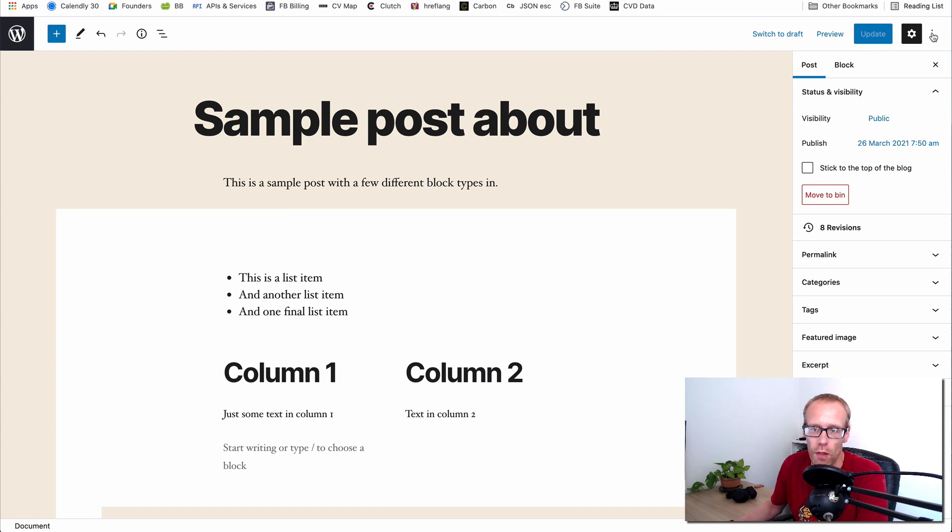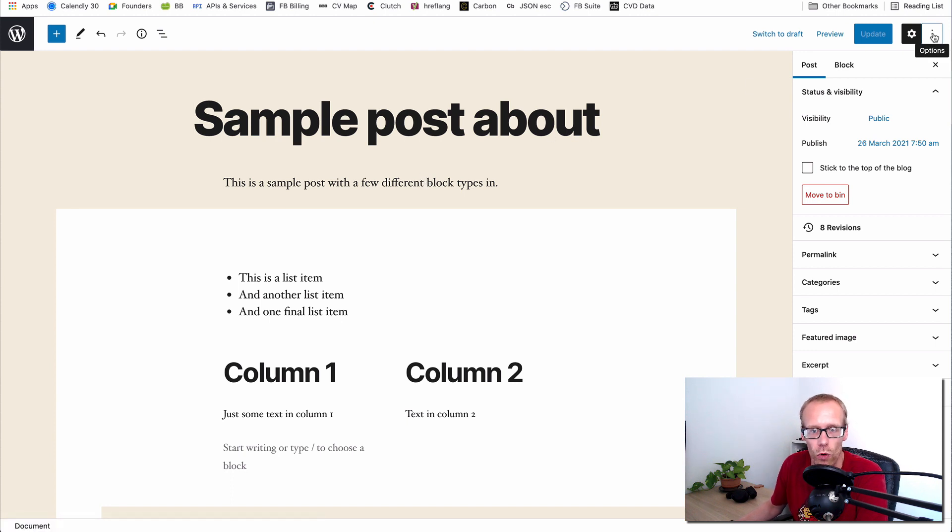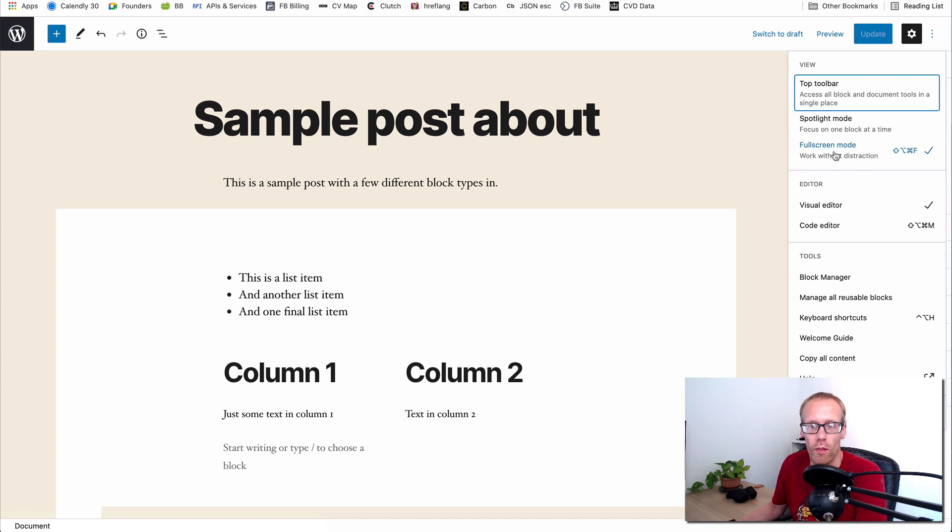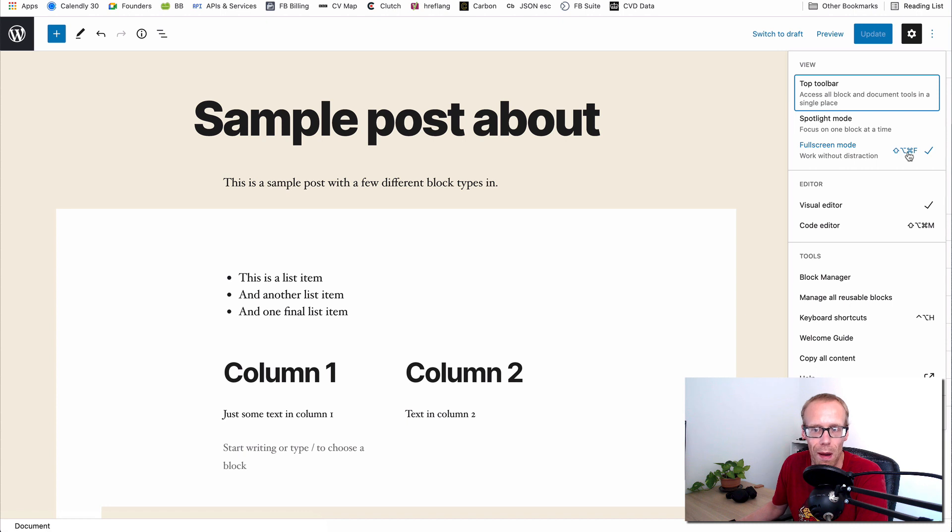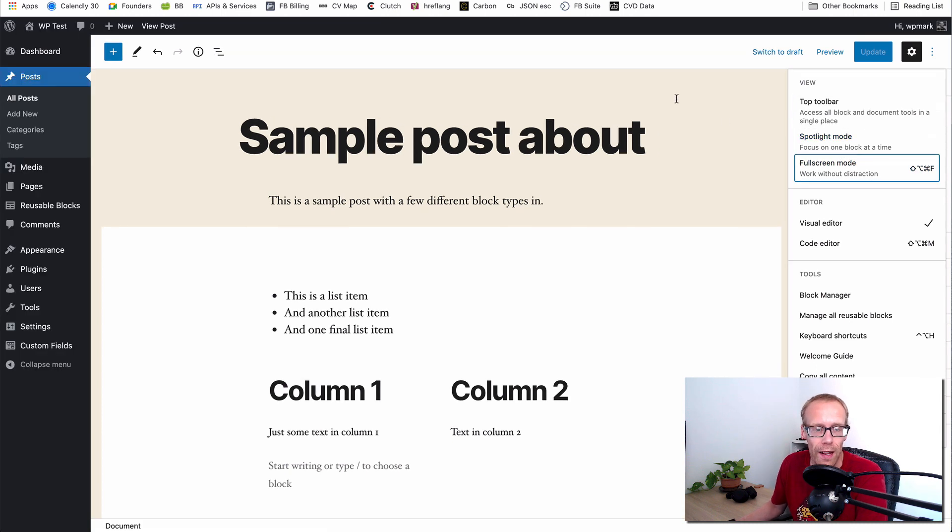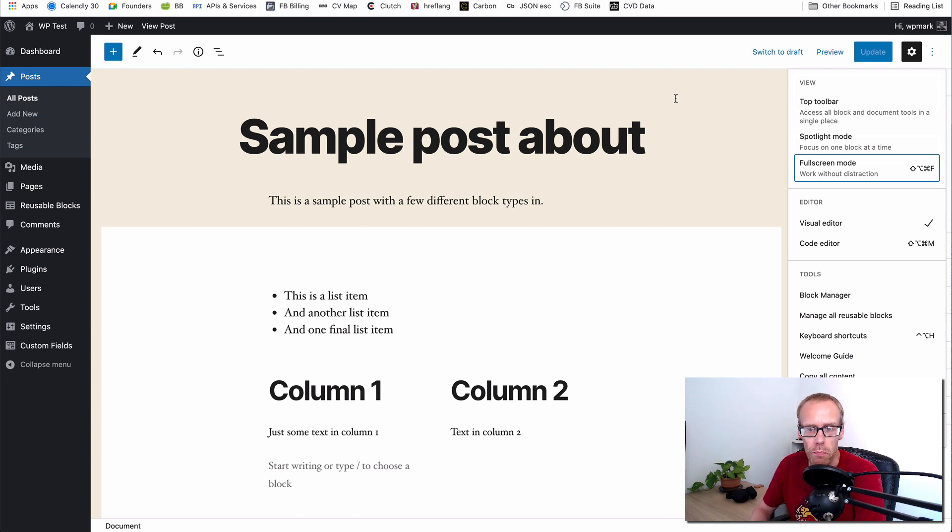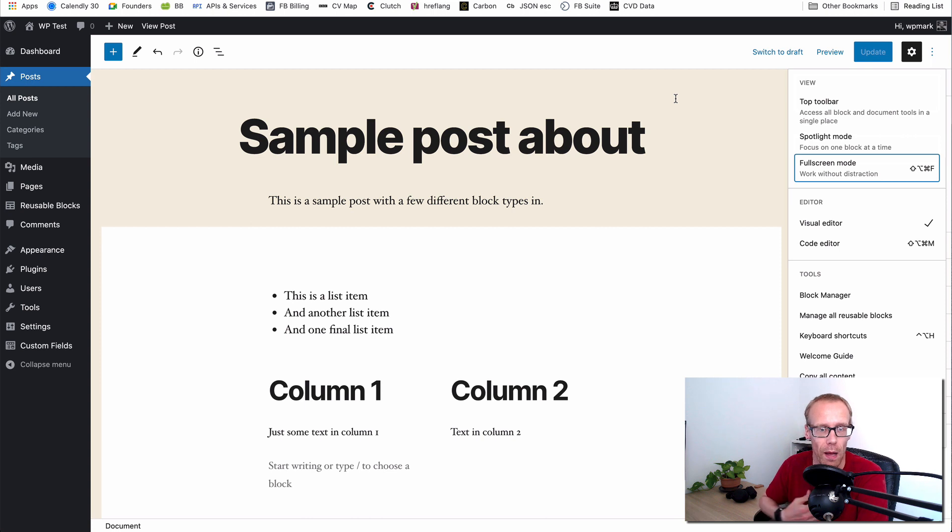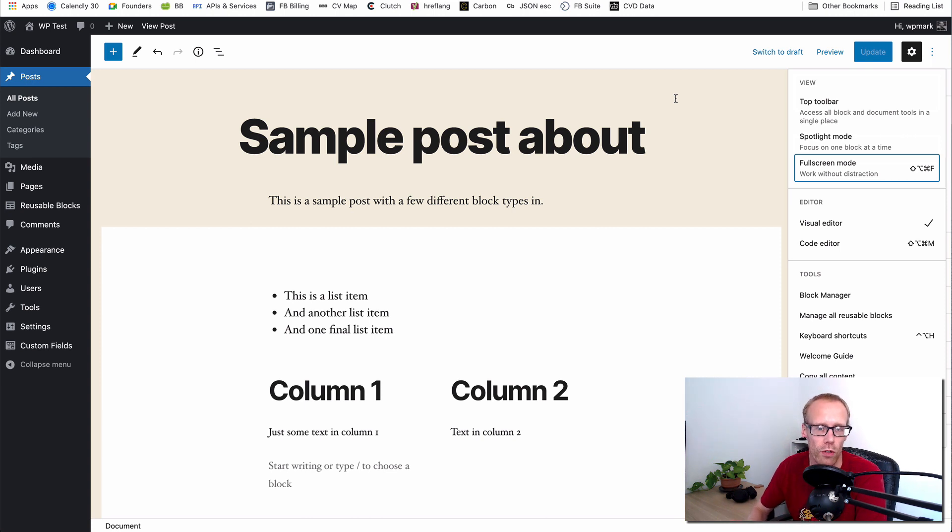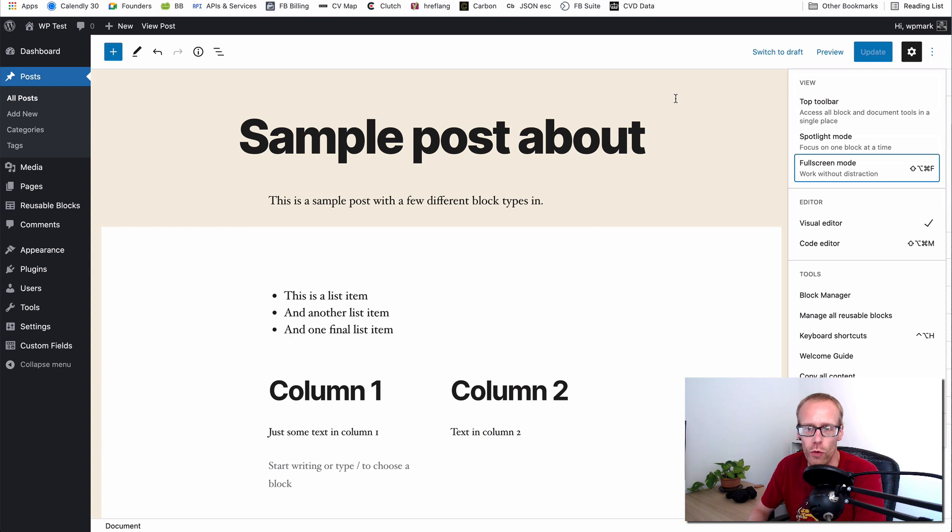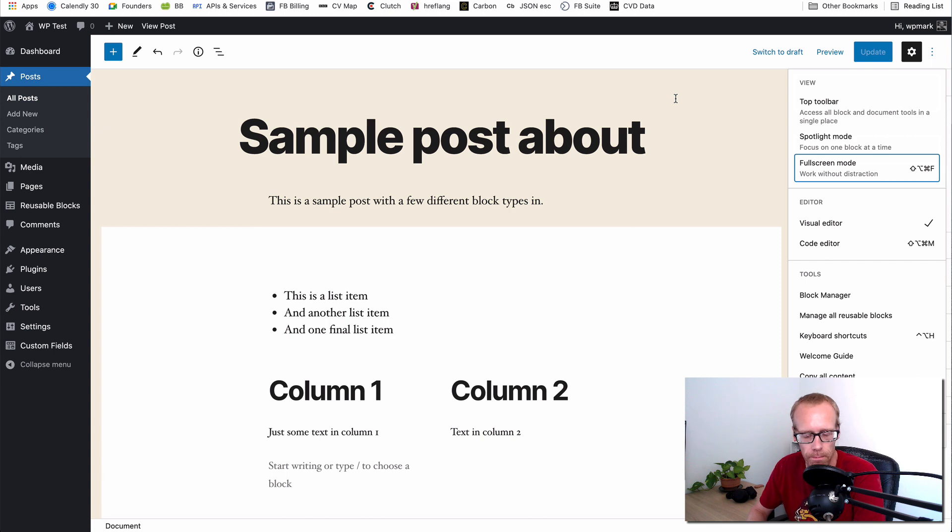If you click on the three dots in the top right hand corner, you can choose to untick the full screen mode. You'll notice there's also a short command for it as well. As you can see, that brings back the menu on the left and it also brings back the admin bar menu at the top. Personally I just prefer that I can get to where I want to get to a little bit quicker. So full screen mode is a really good option to choose if you want to get your WordPress admin menu back on the left hand side.